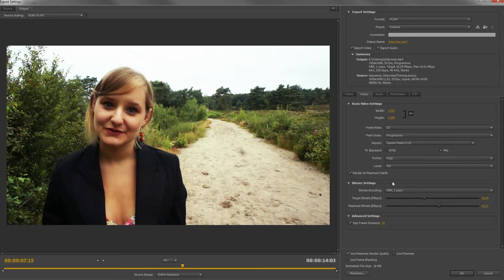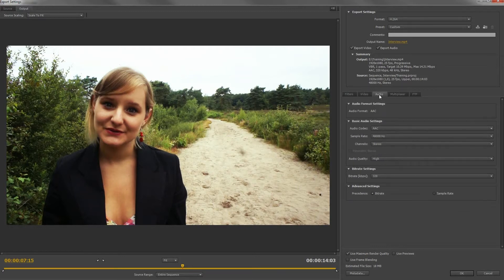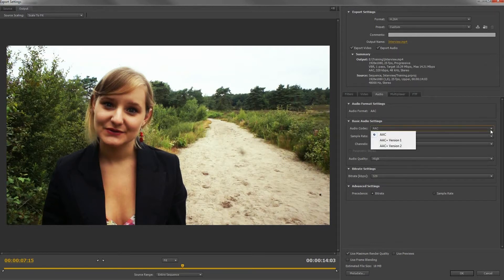Now head over to the Audio tab. Choose a codec. Always use a common one, like AAC or MP3.